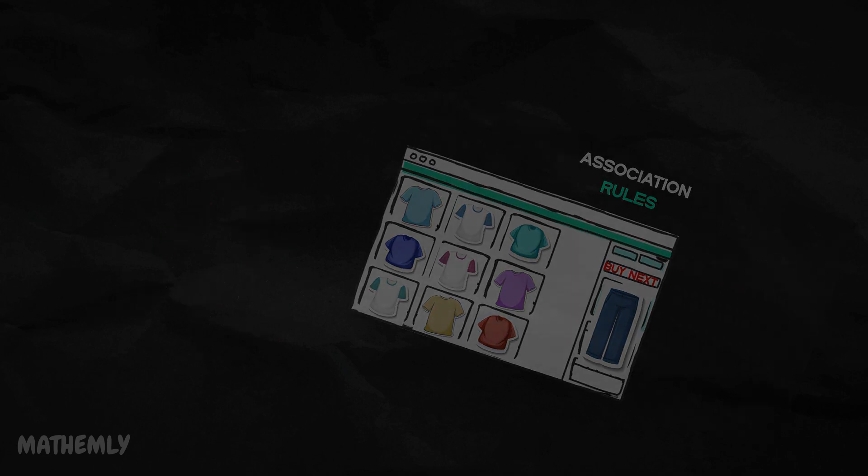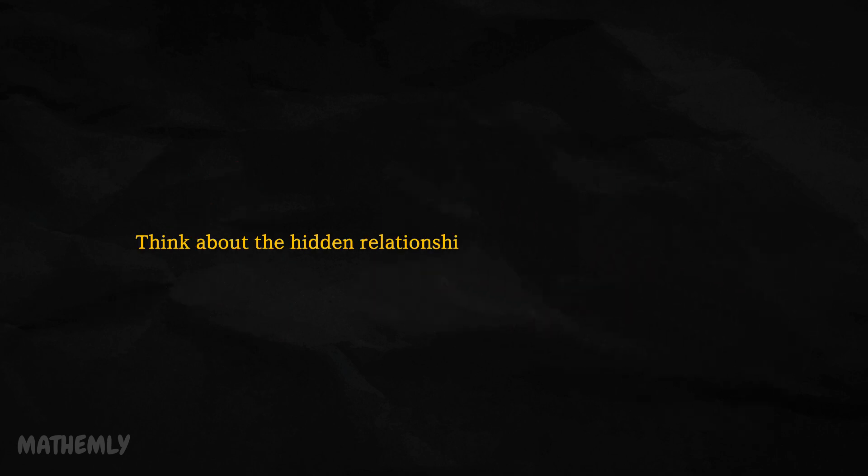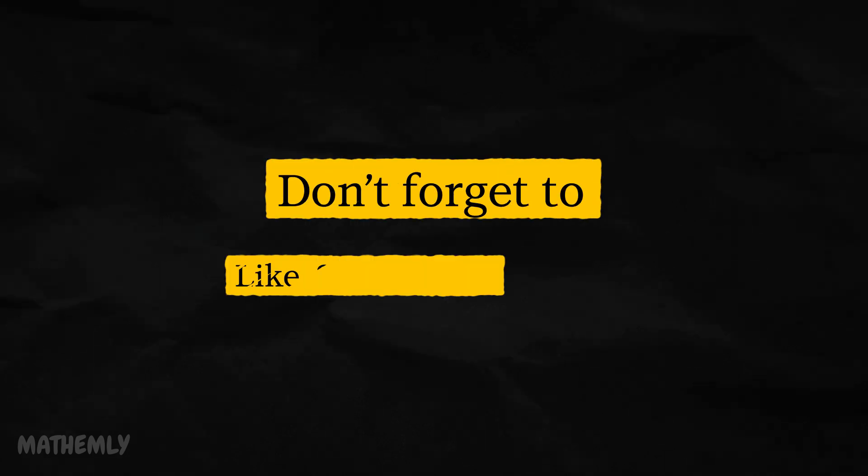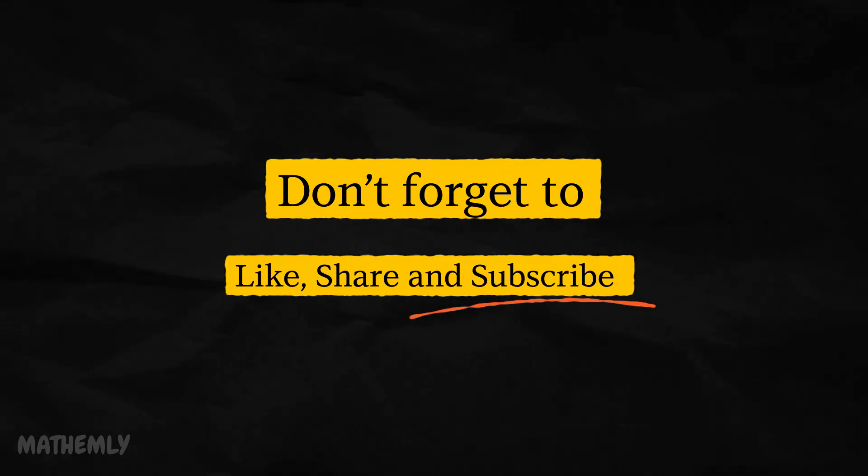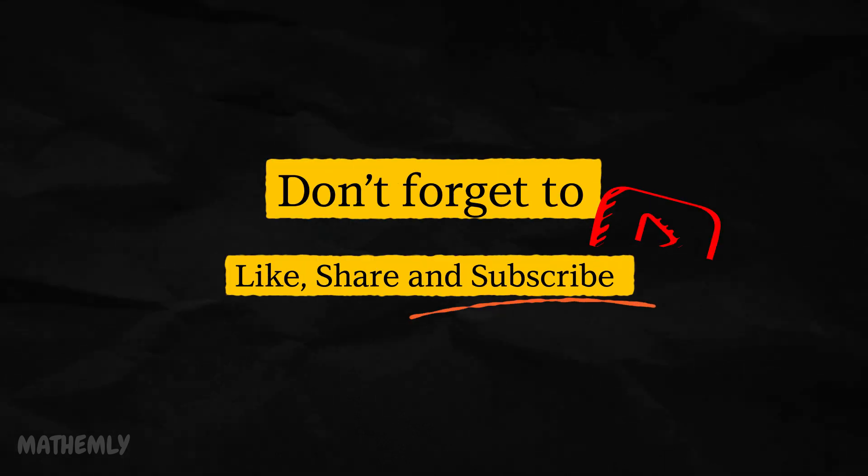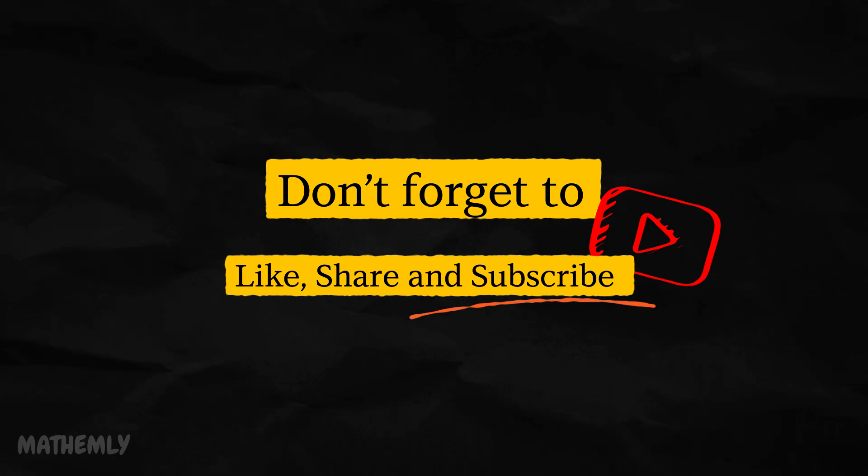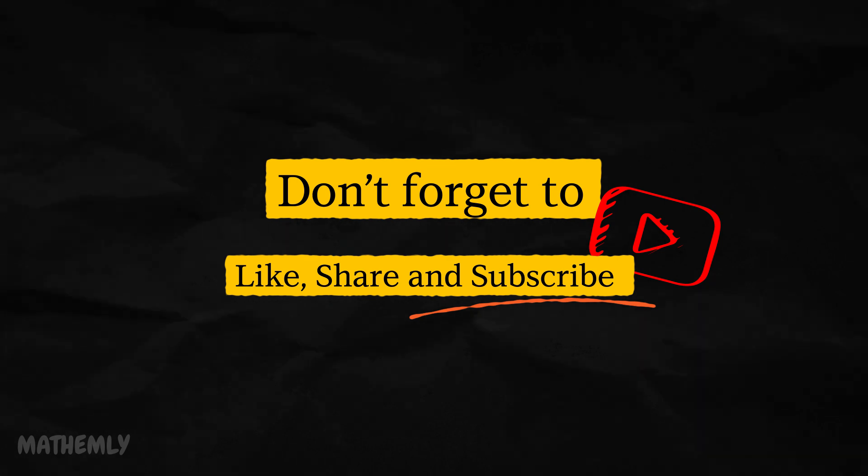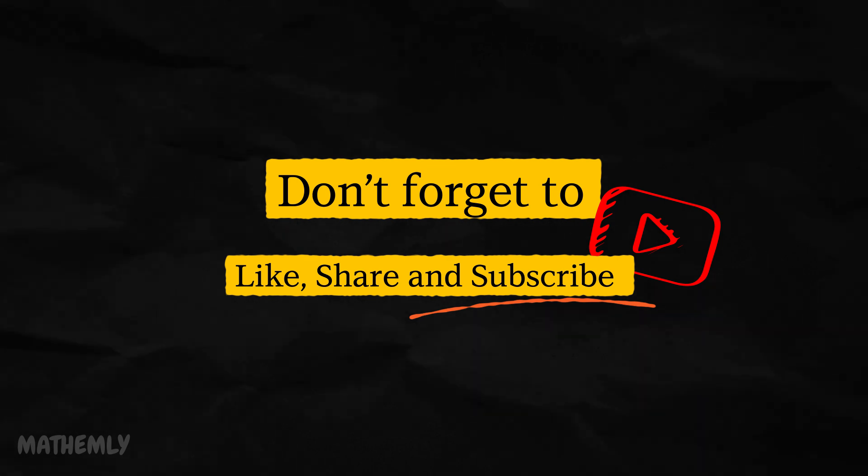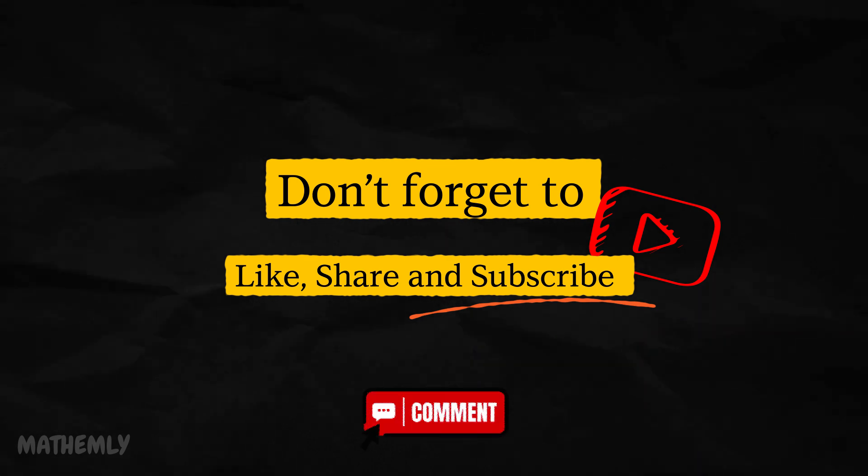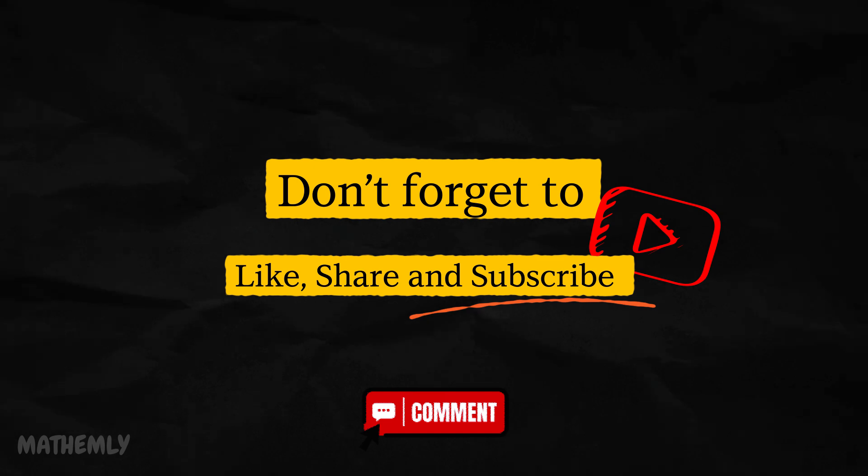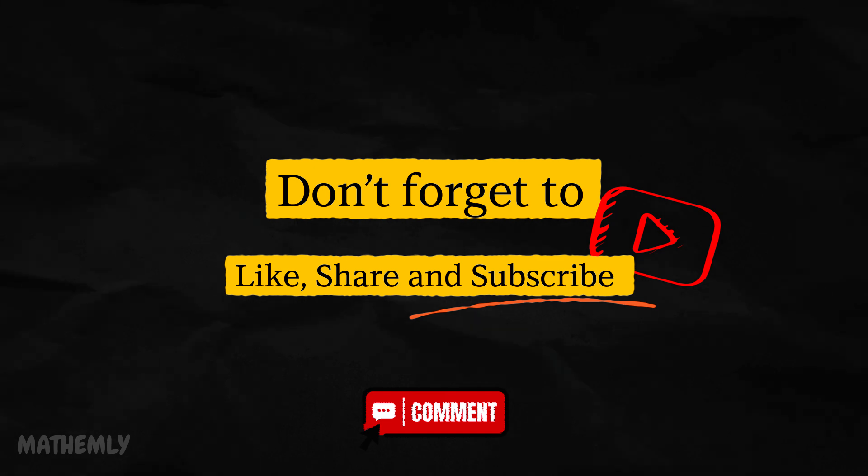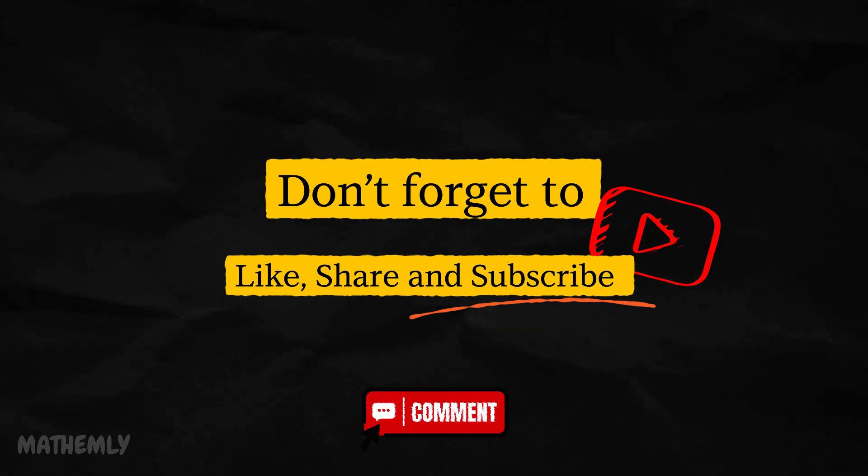So, next time you're analyzing data, think about the hidden relationships waiting to be discovered. If you found this video helpful, don't forget to like, share, and subscribe to Mathemly for more data science tutorials. Comment below with what you would like to learn next. Thank you for watching and see you next time.